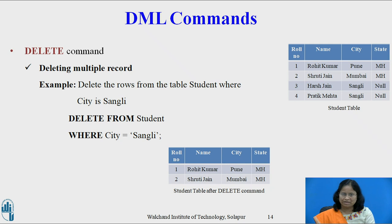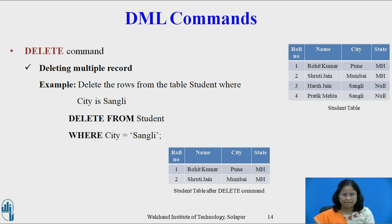Deleting multiple records using the delete command. The SQL command is: DELETE FROM student WHERE city = 'Pune'. This query will delete two rows from the student table — the third row and the fourth row.